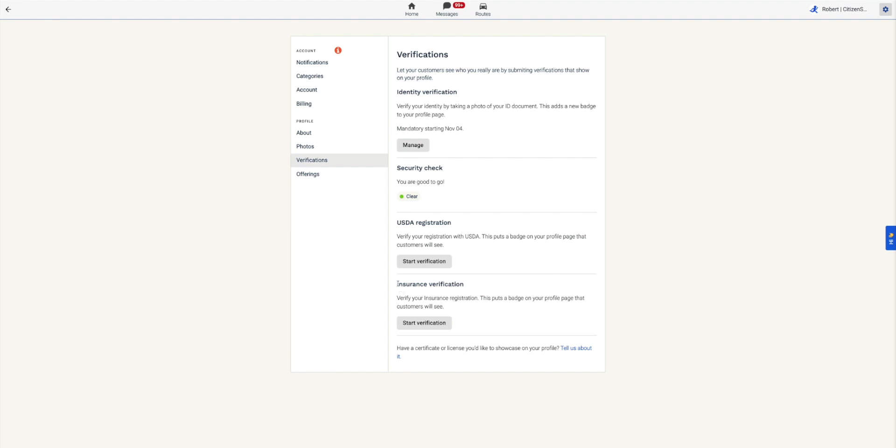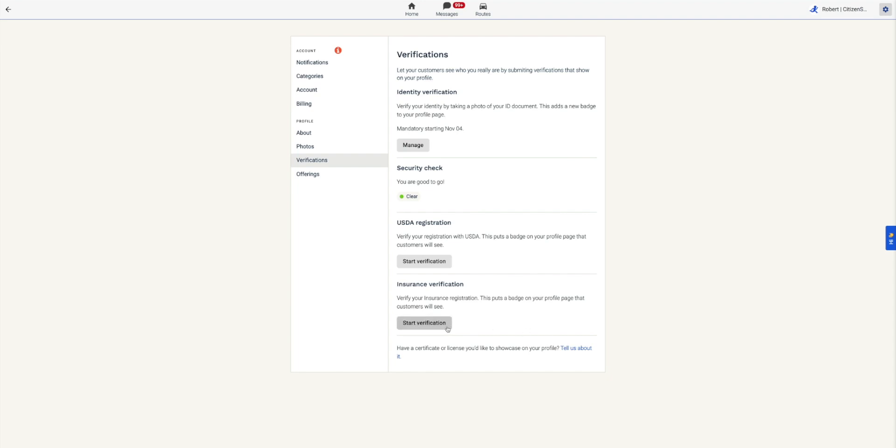Last but not least, insurance. This is where you'll upload your insurance information. Click Start Verification and follow the instructions on the page. Enter the details into the Insured By section and what type of insurance in the checkboxes.